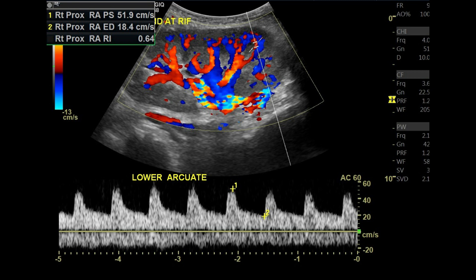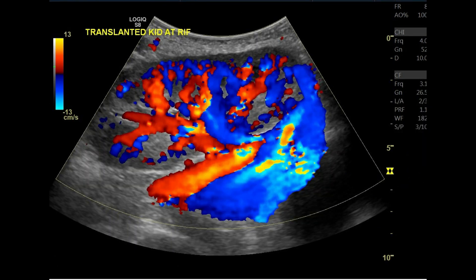Overall, we have a normal range for the resistive index. All branches show a biphasic waveform with a sharp systolic upstroke, forward diastolic flow, and low resistance waveform, which is consistent with a solid organ. We have a normal transplanted kidney at the right iliac fossa. That is it for today — thanks for watching.